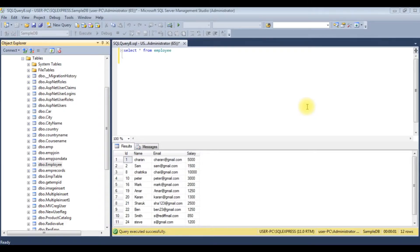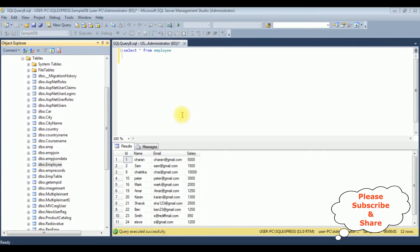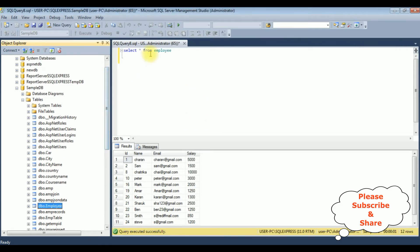Before writing the coding part in MVC, first we'll check the table and the column names in SQL Server. The table name is 'employee', which contains four columns: ID, name, email, and salary. My aim is using stored procedures to find and filter records of the employee details. Let's create a stored procedure.